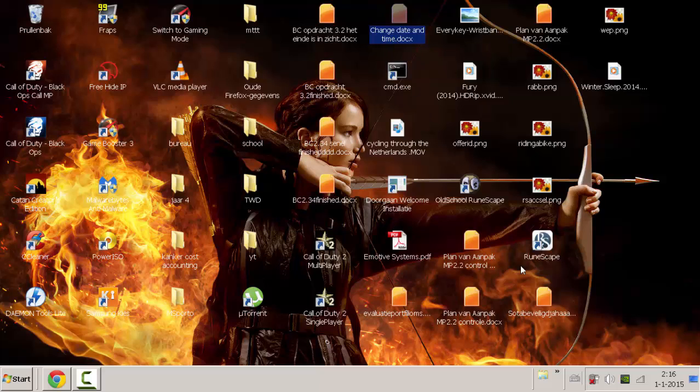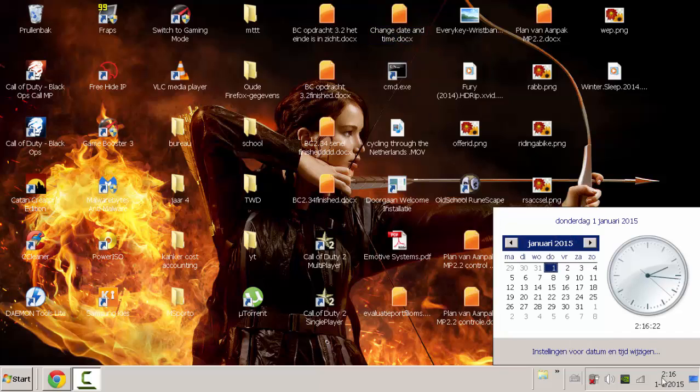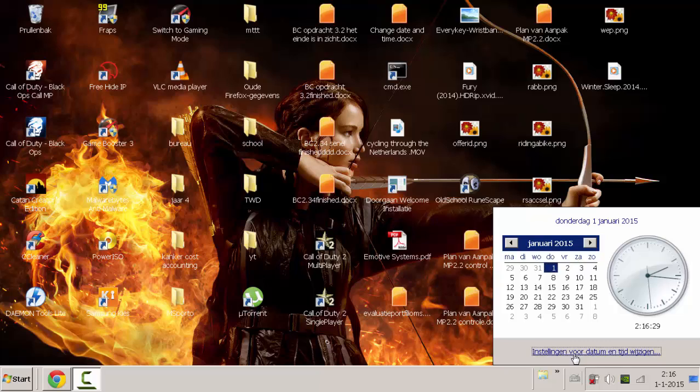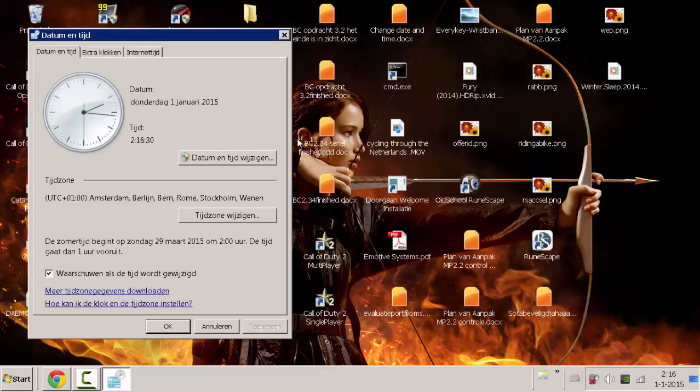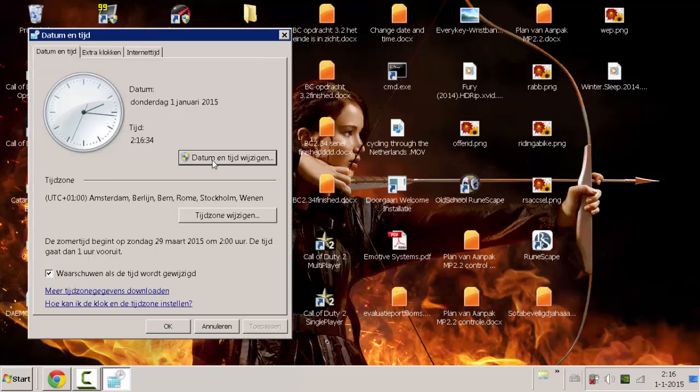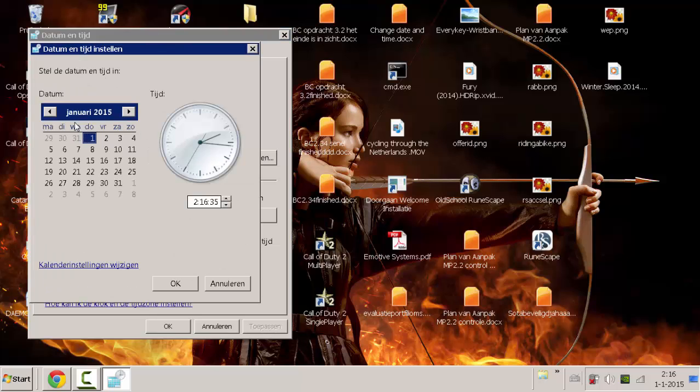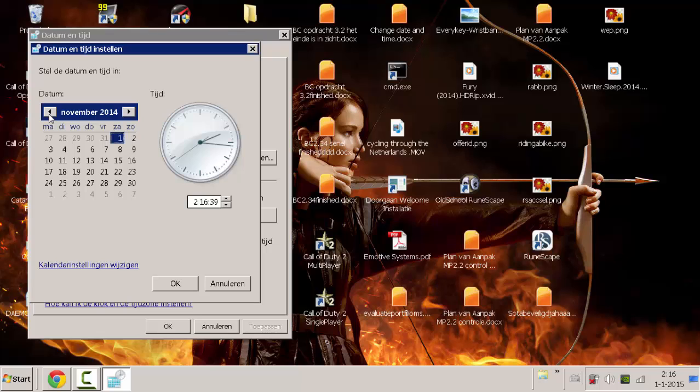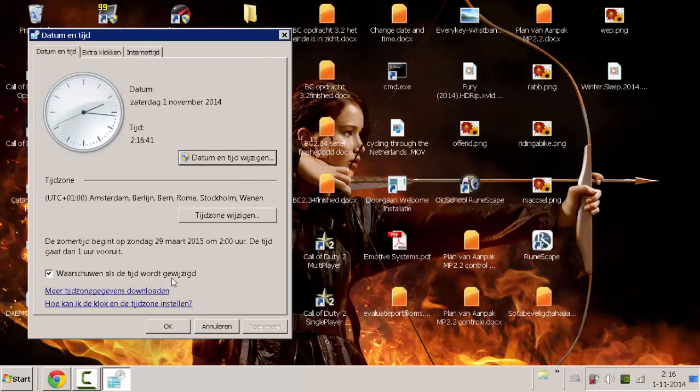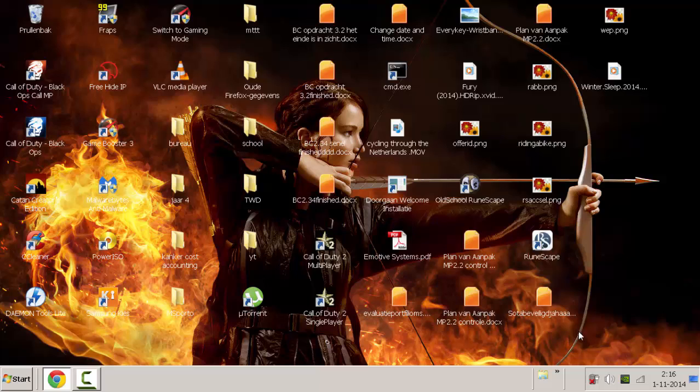First of all, you have to change your time and date. When you go right here on this button, then you press on change date and time. Let's say we want to go back a few months, press OK, OK. So the date has changed.